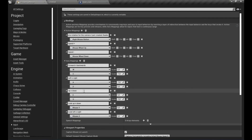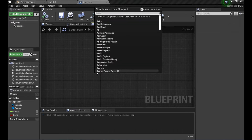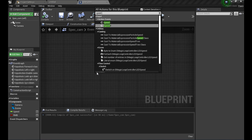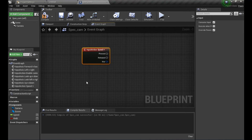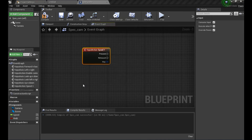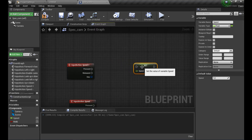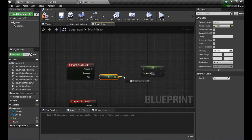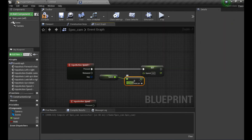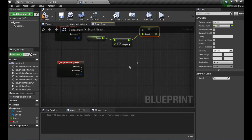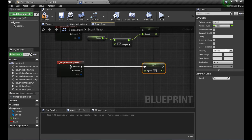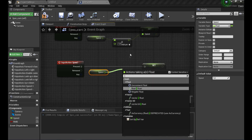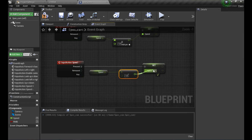The last thing to implement is changing the speed. We use the Speed Plus and Speed Minus action mappings. On Speed Plus, we set Speed to the current Speed plus 1. On Speed Minus, we set Speed to the current Speed minus 1.